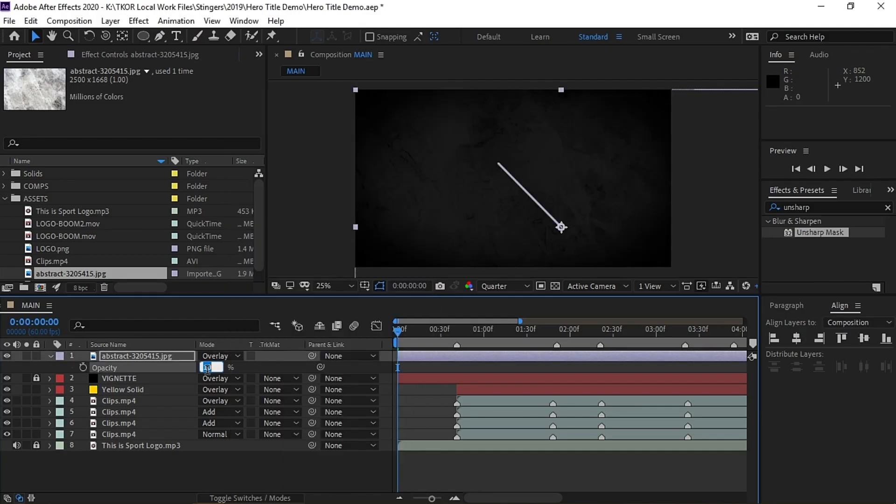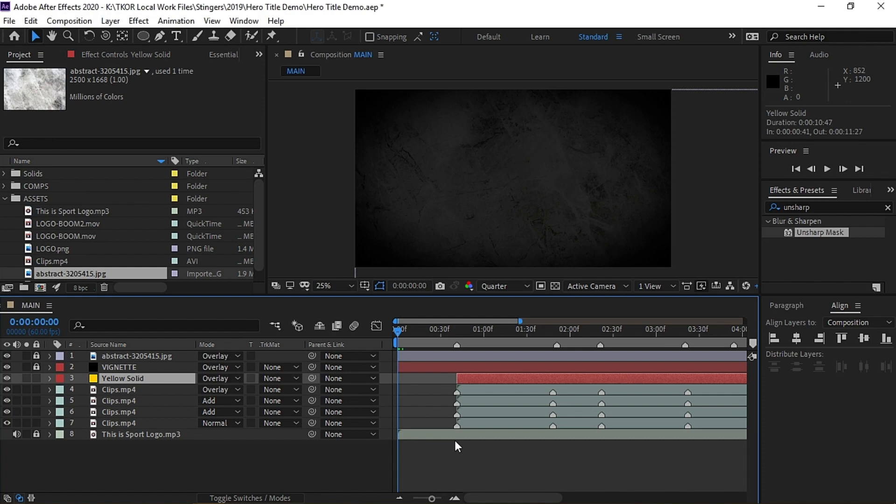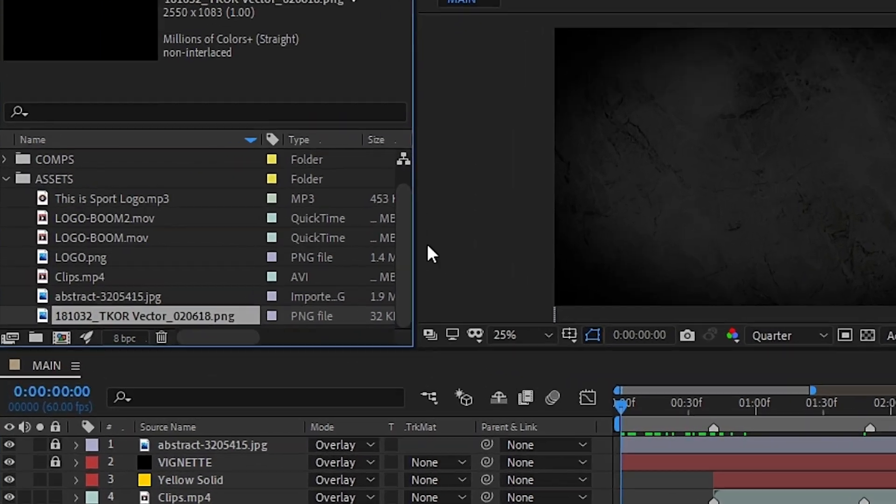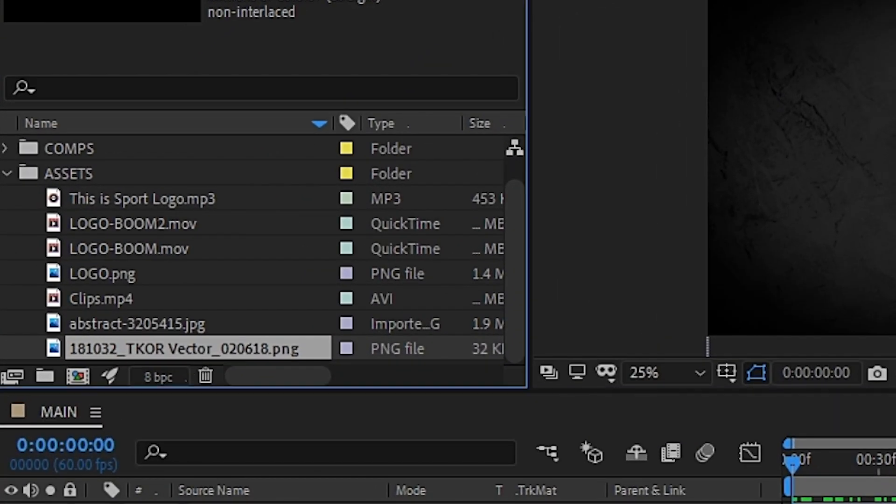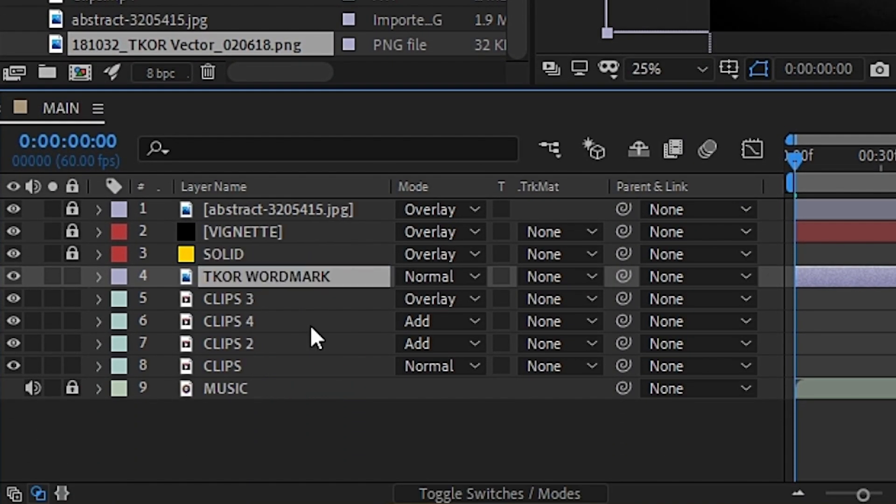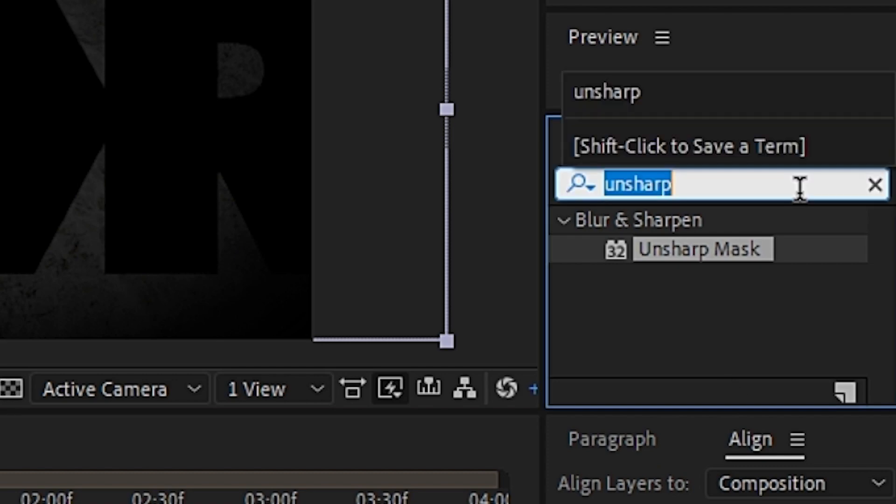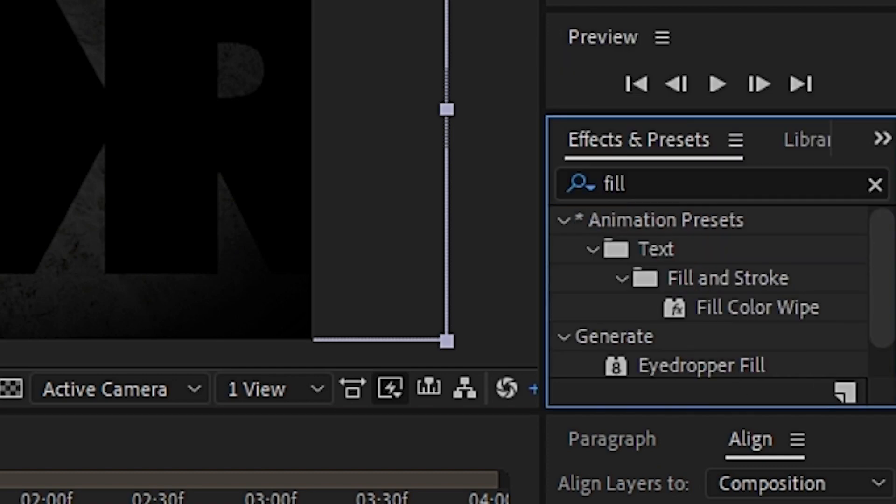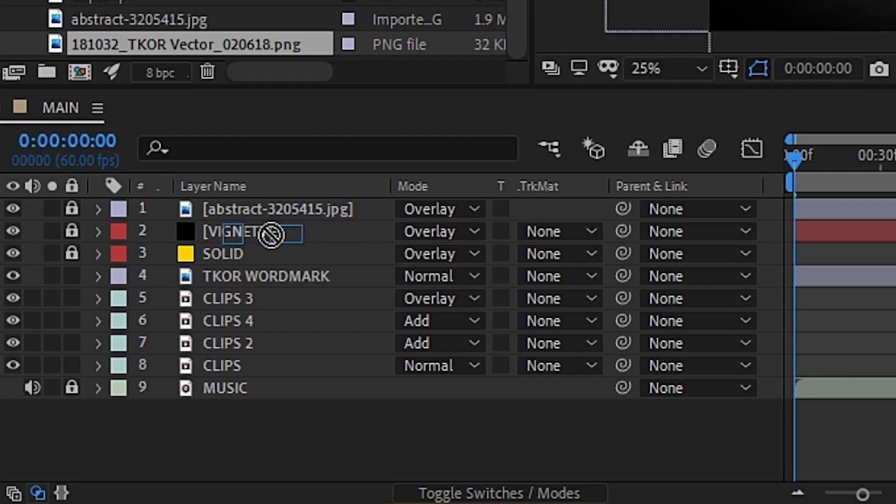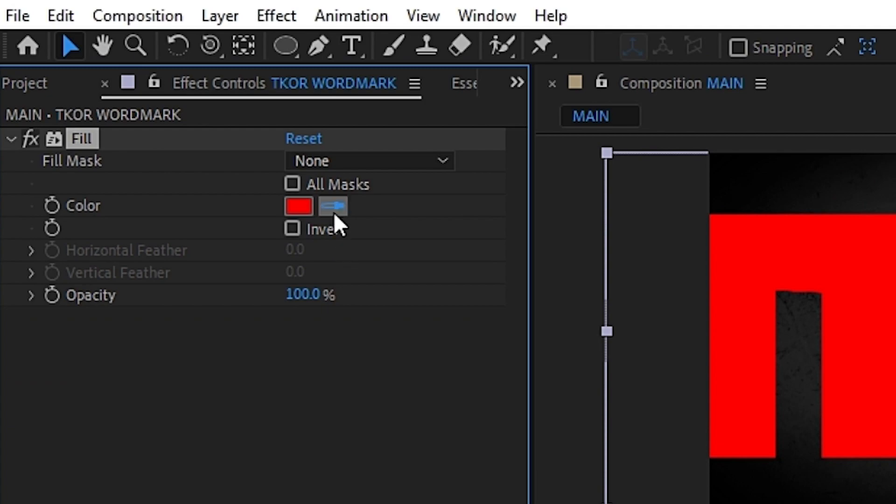Next, we'll want to set up the transition into the hero title. First, we can grab our logo and drag it down into the composition. Then head into the effect panel and search for fill. Add that to the logo, then change the color to yellow.